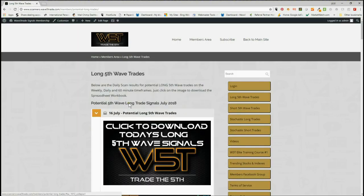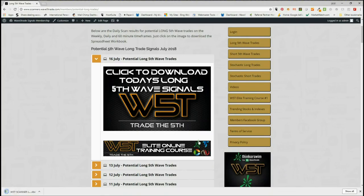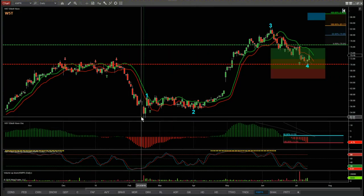In the members area, our members just click on the image and download the spreadsheet. The spreadsheet for today looks like this — this is the daily timeframe, so these are potential longs on the daily timeframe. At the bottom of the spreadsheet you can see there's the weekly and the 60 minutes. We're going to choose one of these today and set it up. I've chosen KMPR on the daily timeframe.